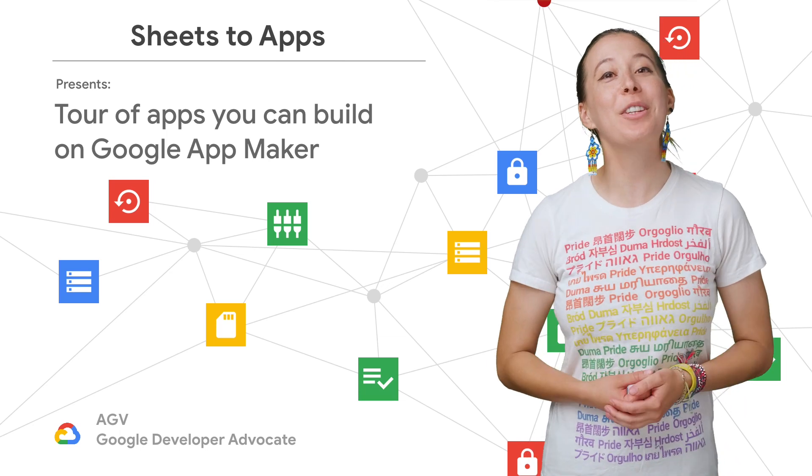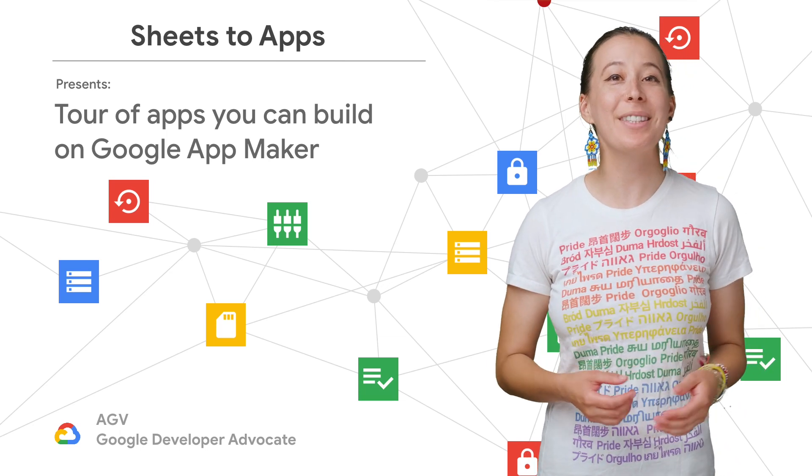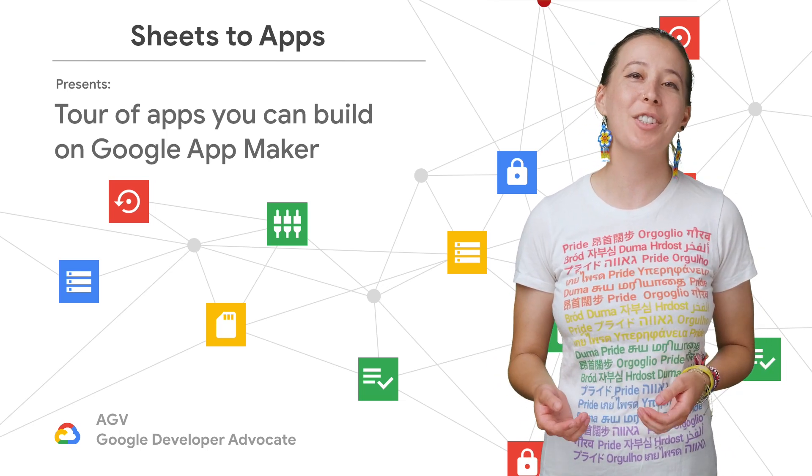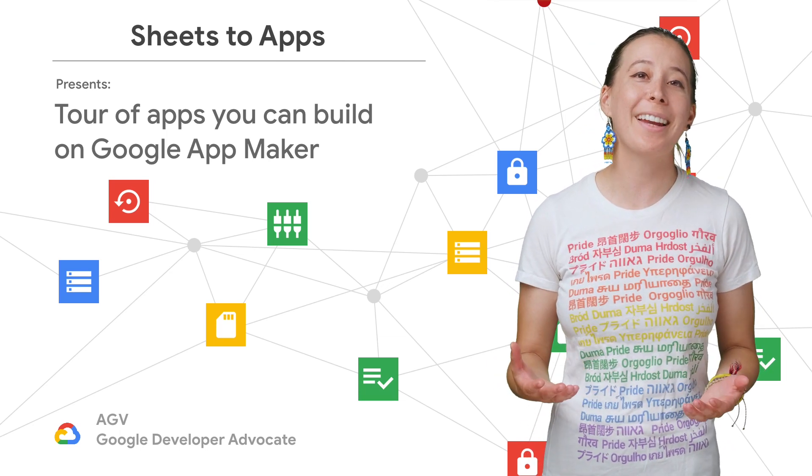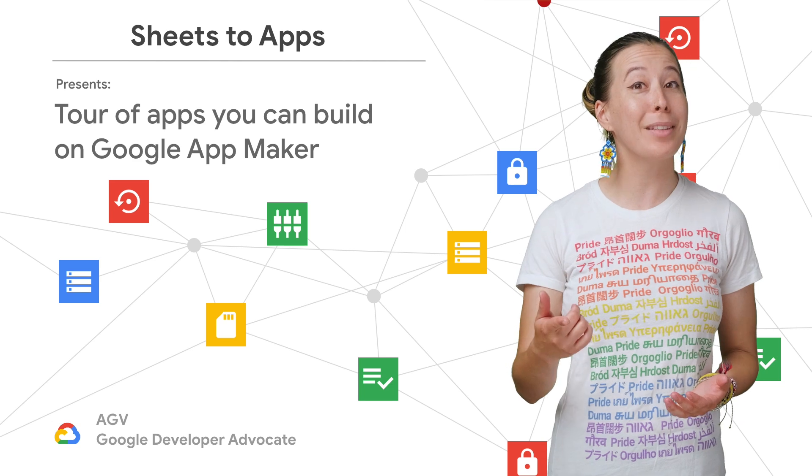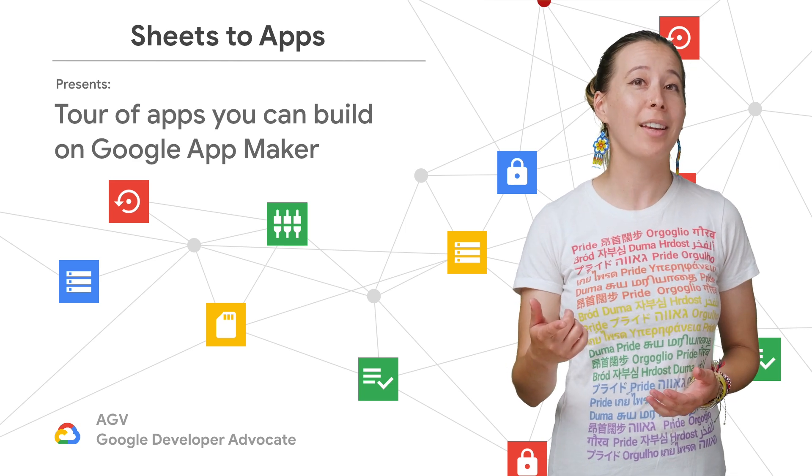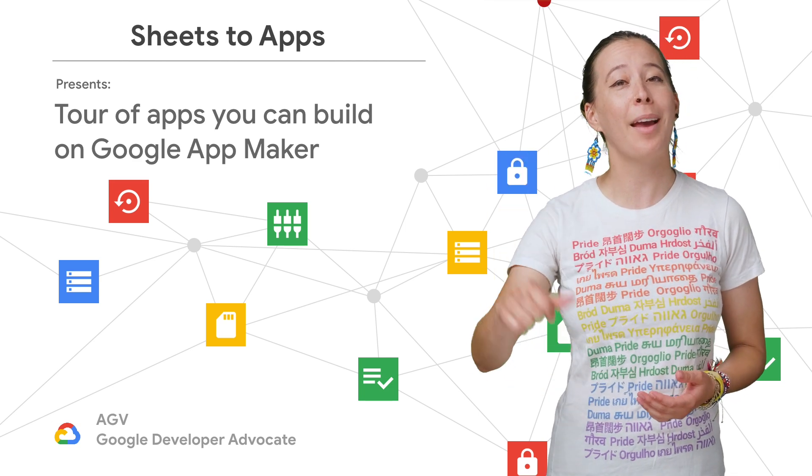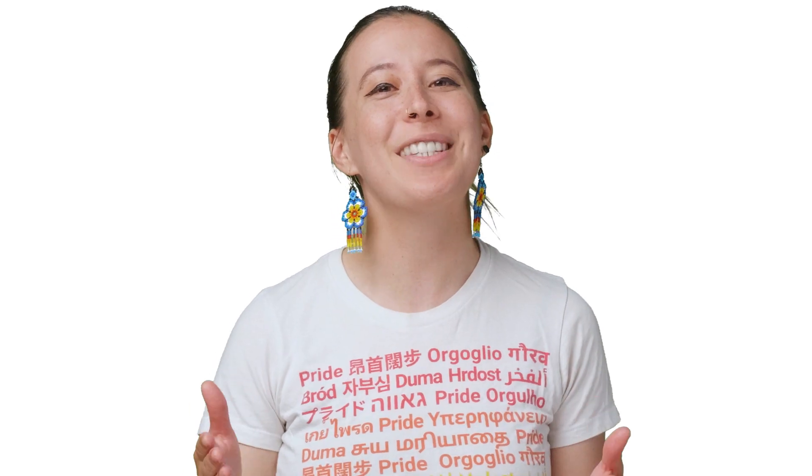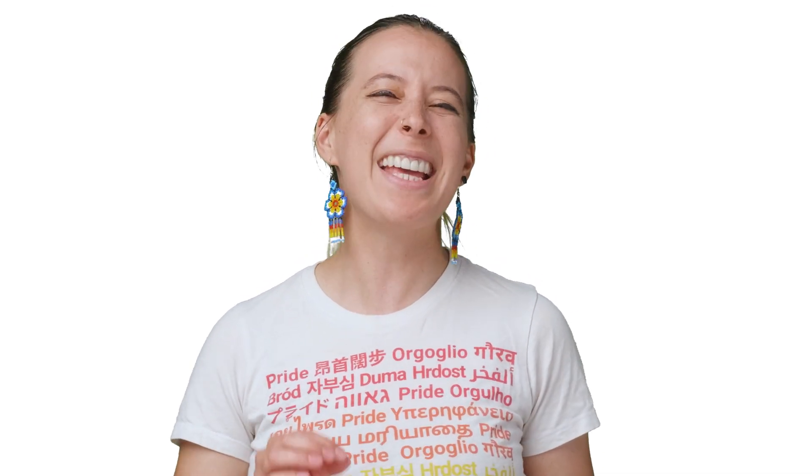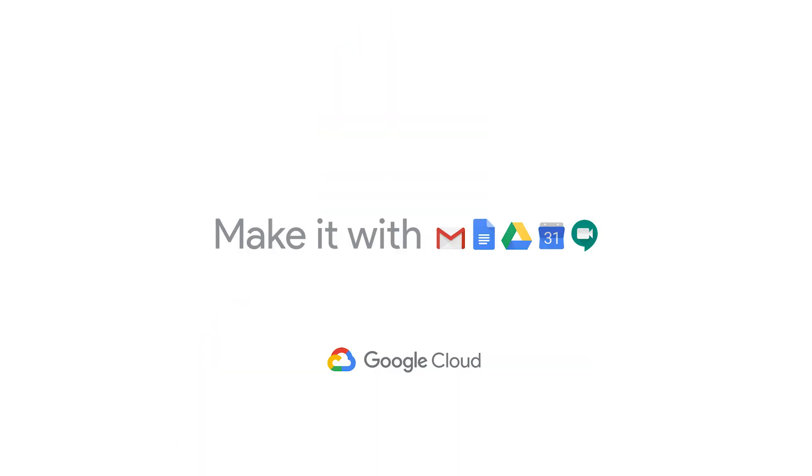Let's take you on a quick tour of tools that help organizations track items that used to live in a spreadsheet and were moved over to App Maker. Welcome to the Sheets to App Show, where we talk about how to tame these tabular beasts into productive applications.